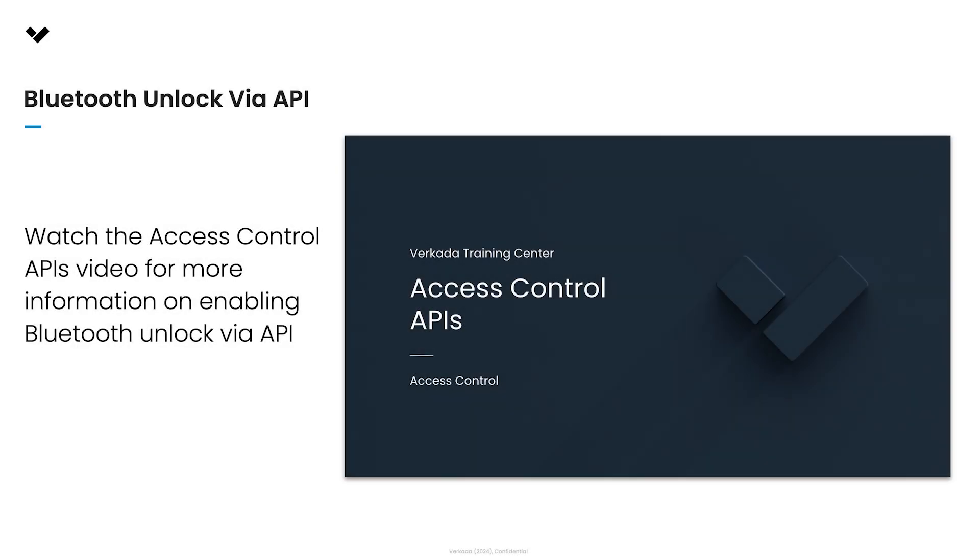Finally, you can also enable Bluetooth Unlock for a user with Verkata's API. For more information on Access APIs, see the Access APIs video, which is linked in the description.